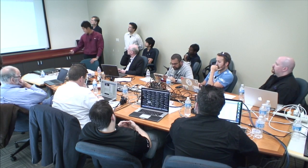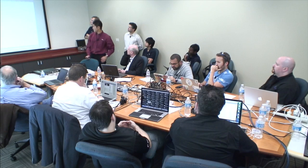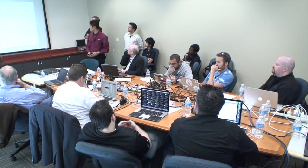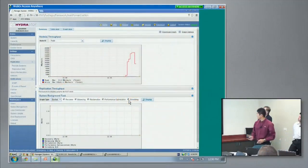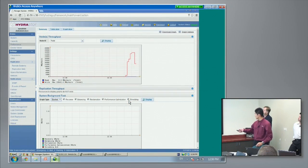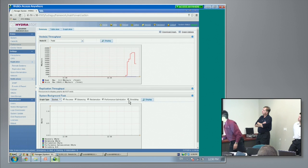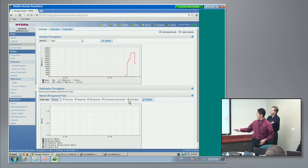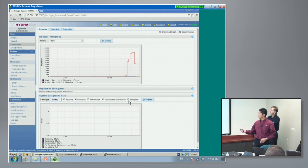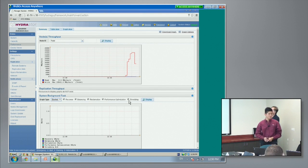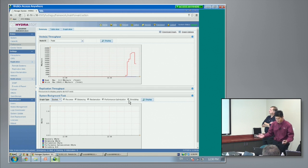Now we're getting the latest information. You can see the spike — over 23,000 megabytes per second.